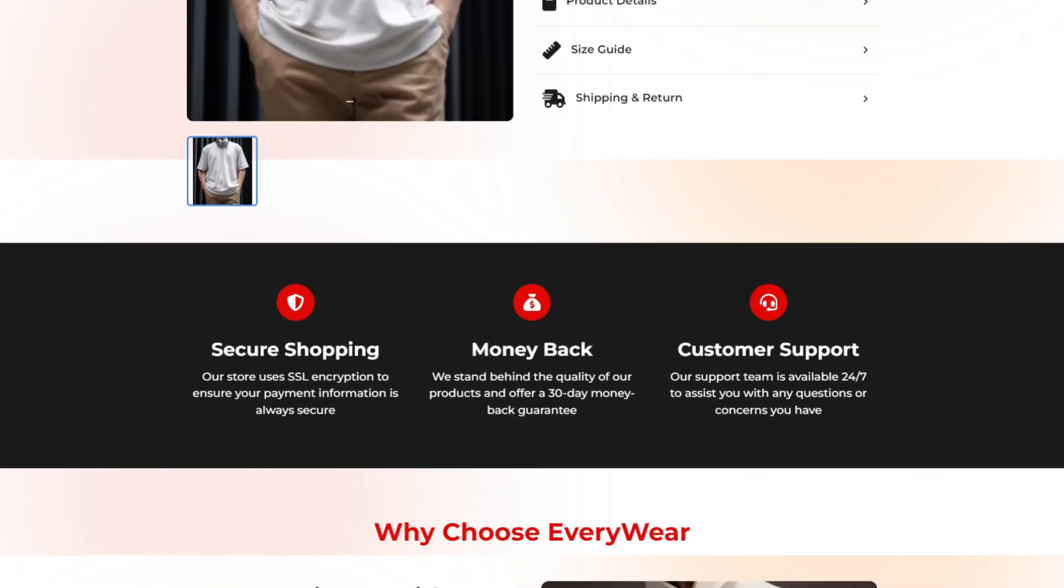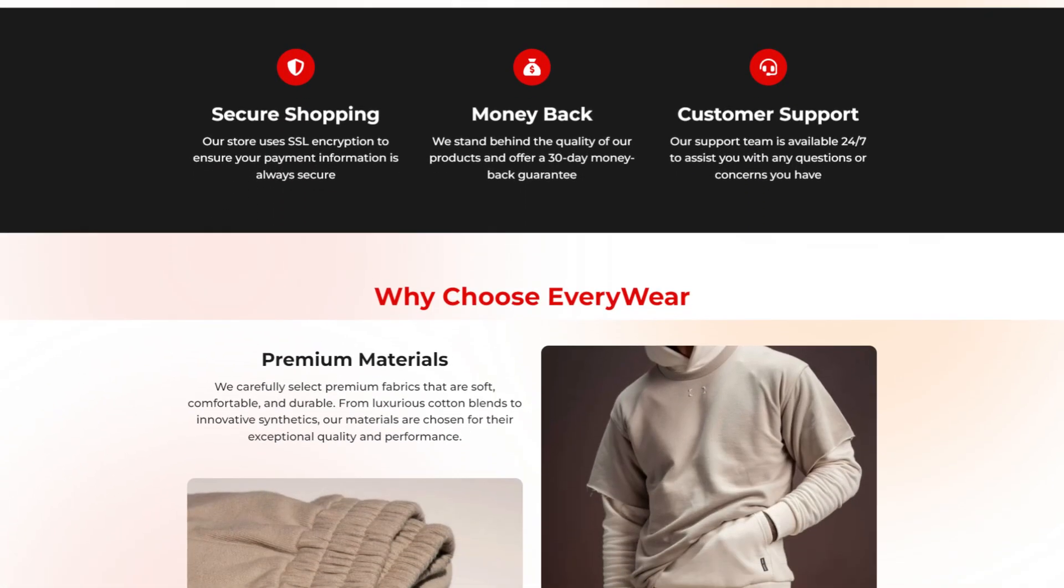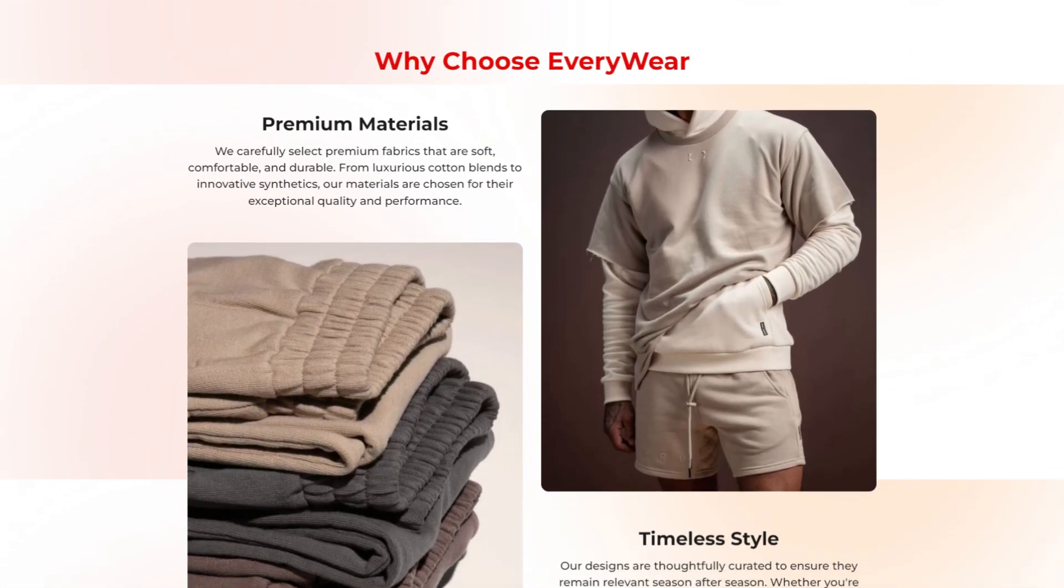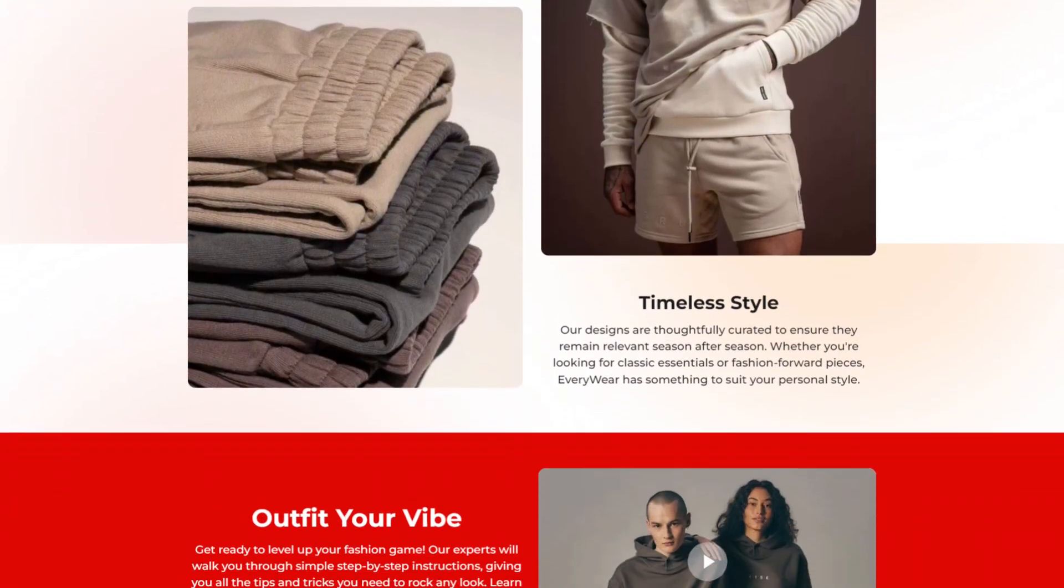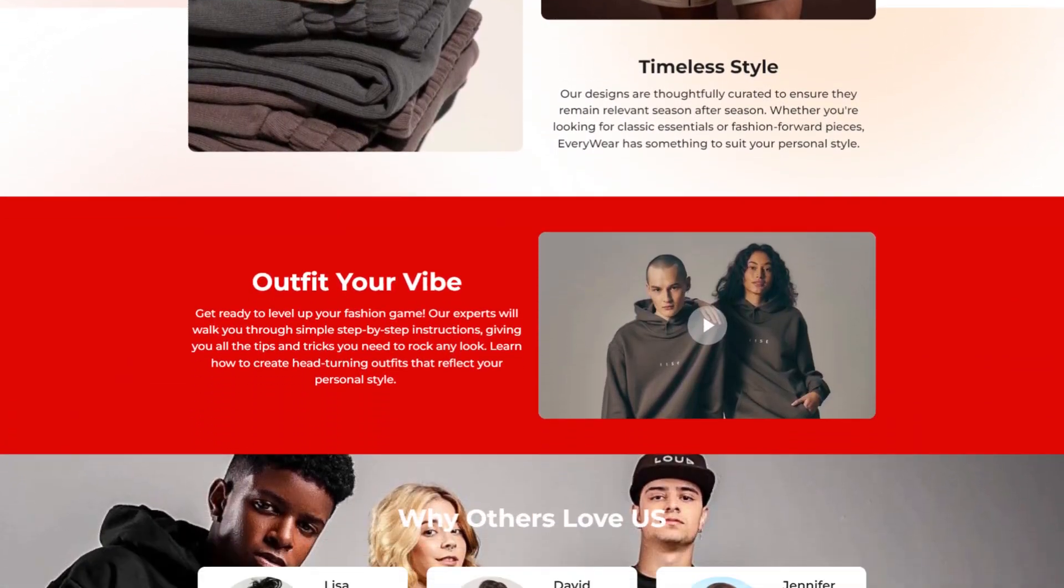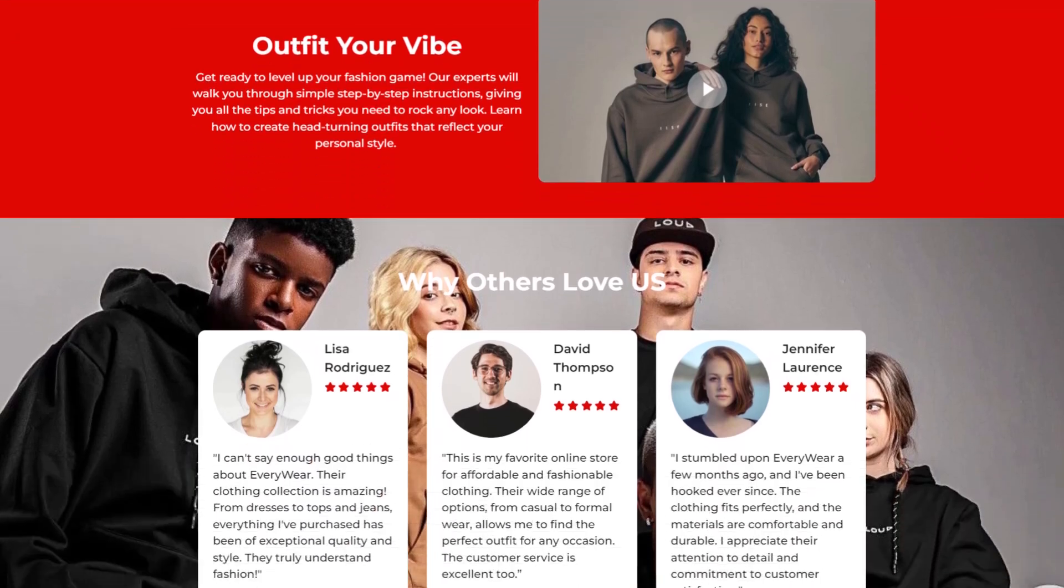Hey, I'm Kate with PageFly. Did you know that having clear and concise content can make a huge difference in your online store's success?